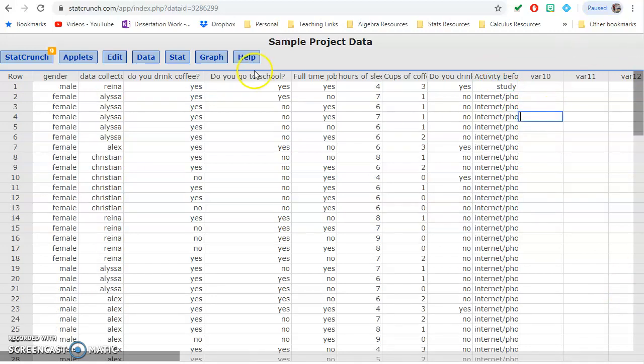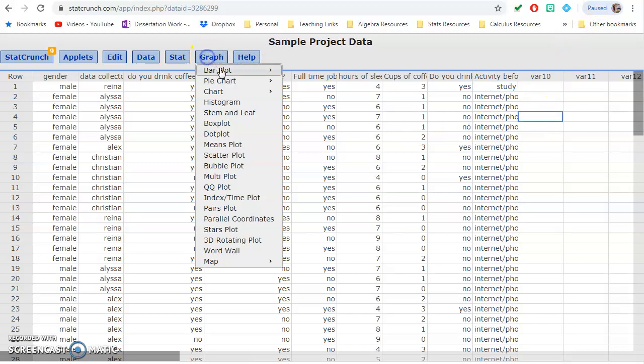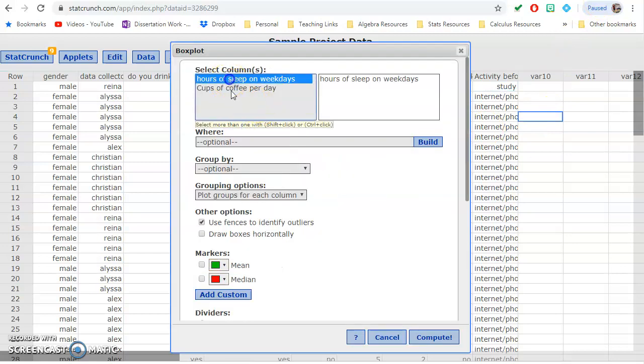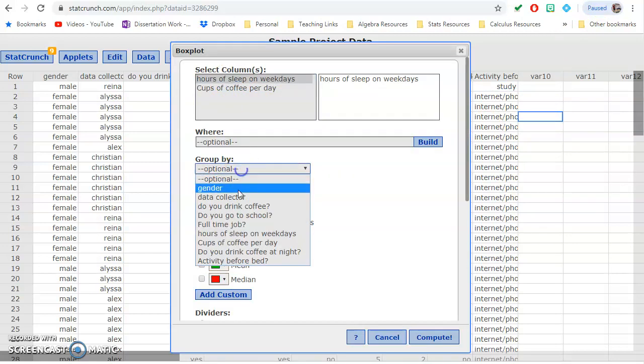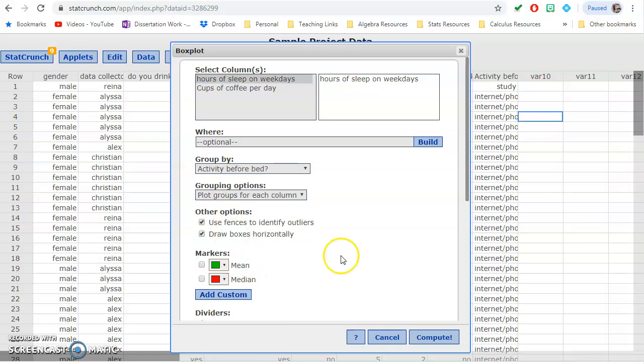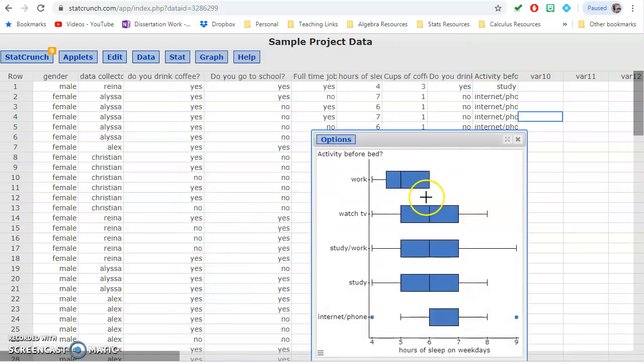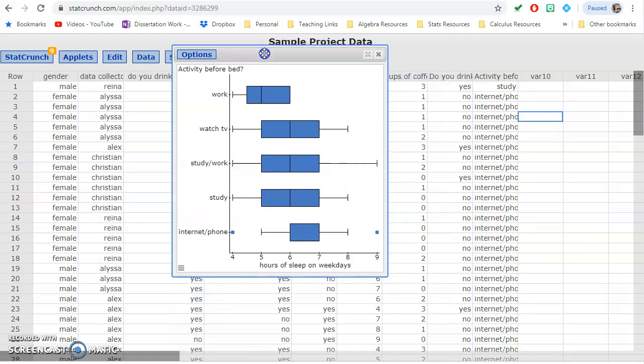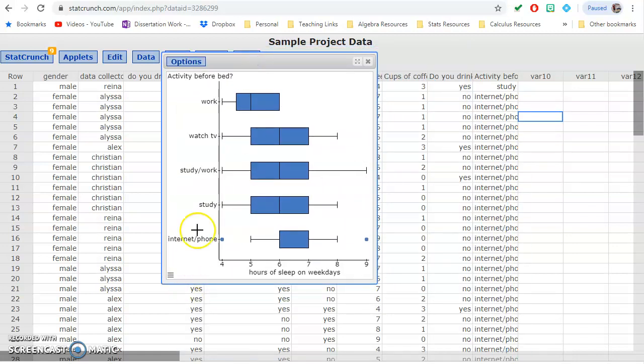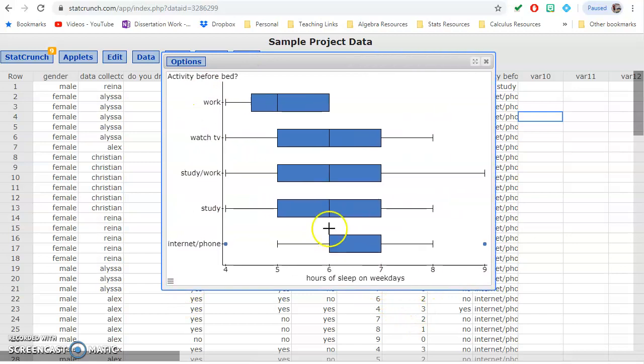Alright, so now if I do my boxplot, hours by activity, now there are only these five different groups, and they all make sense.